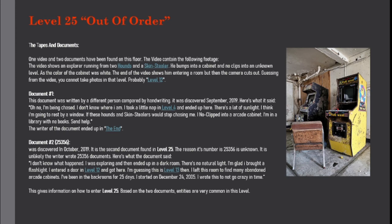I've been in the backrooms for 25 days. I started on December 24, 2005. I wrote this to not go crazy in time. This gives information on how to enter level 25.